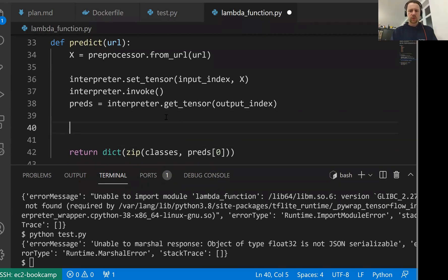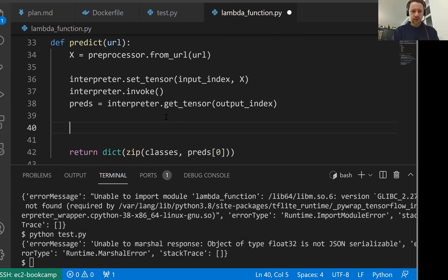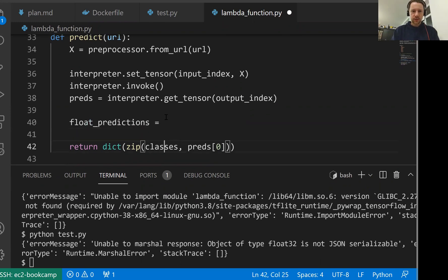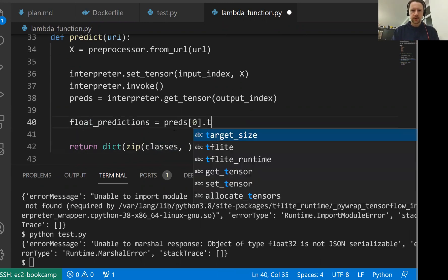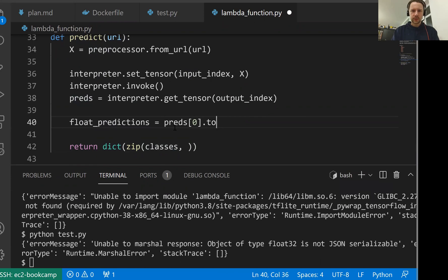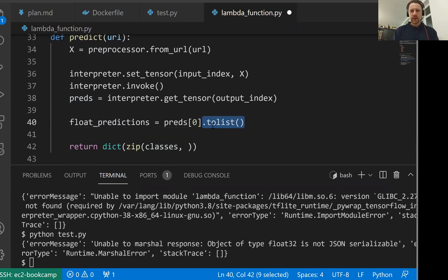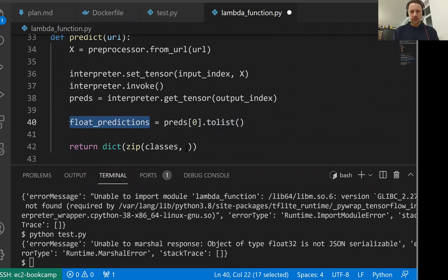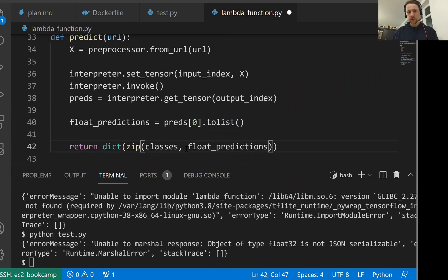For that, let me just take a shortcut. Ideally, we should put this into a separate function. Let me just write it: float_predictions. Then I'll take this array and do tolist. What happens here is we take a NumPy array and convert it to usual Python list with usual Python floats. Then the usual Python list and usual Python floats are serializable. So we shouldn't have this error.